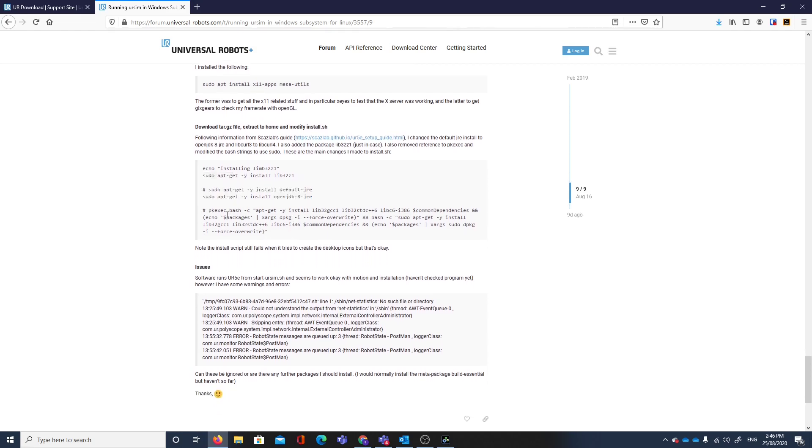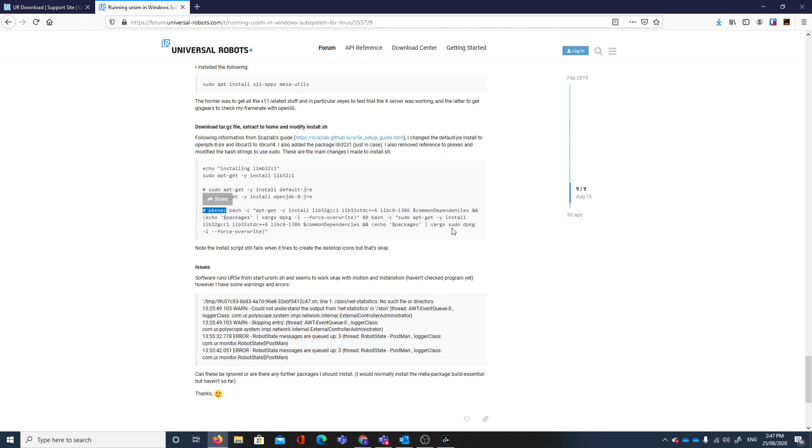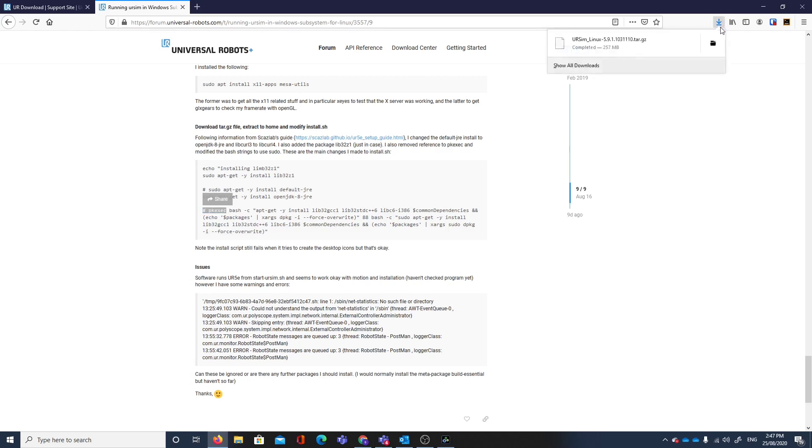The final changes were where the lines originally used pk execute as a package execute command to elevate the privileges. I modified that to use sudo. It's downloaded, it's in our downloads folder.